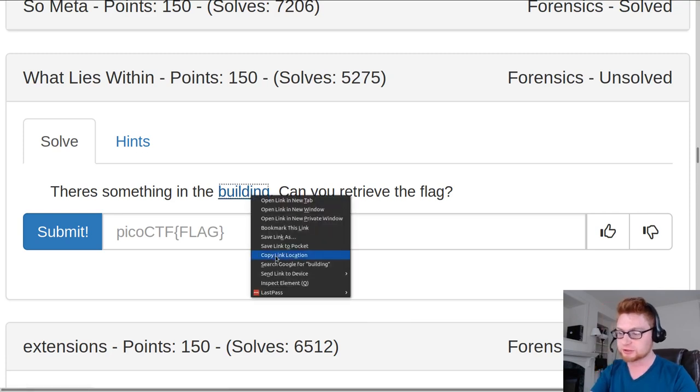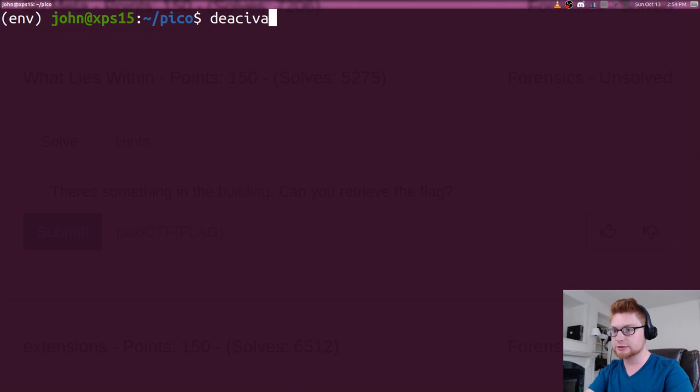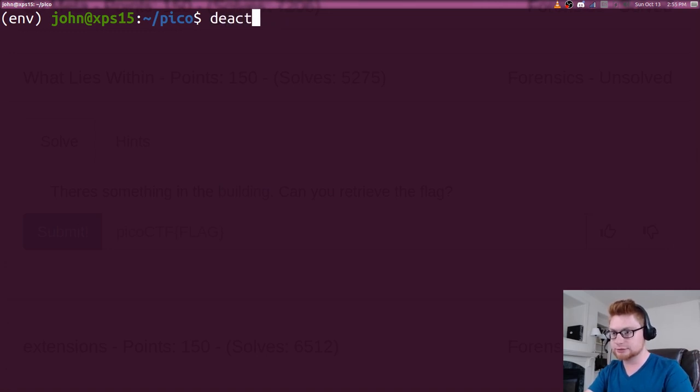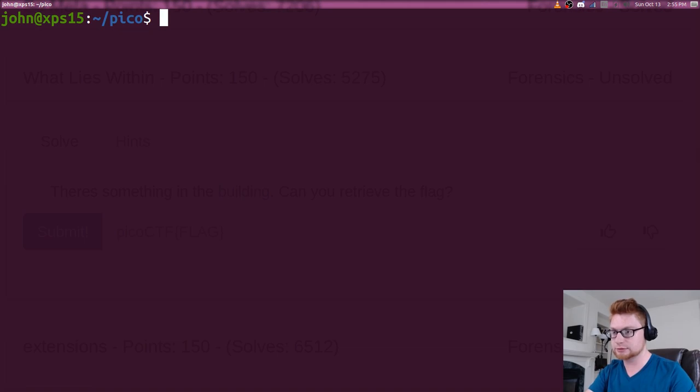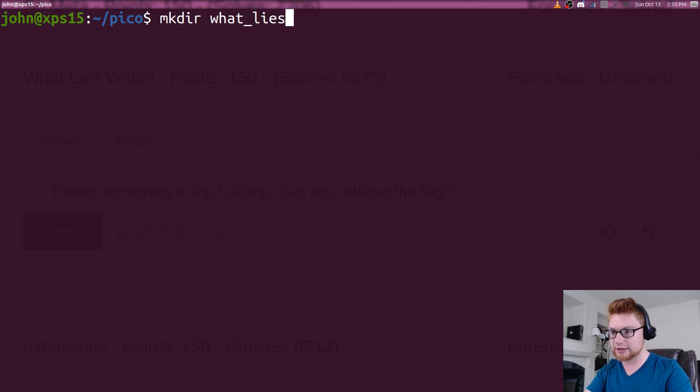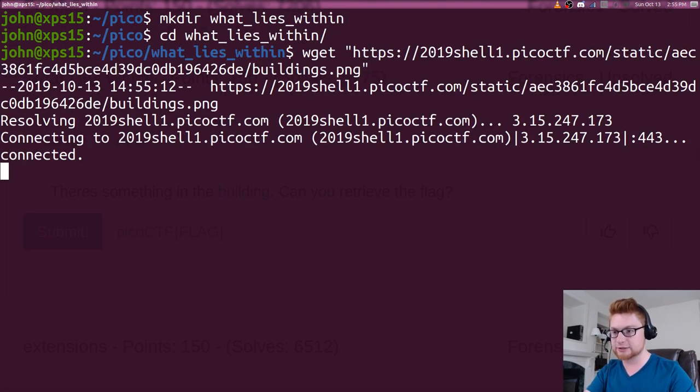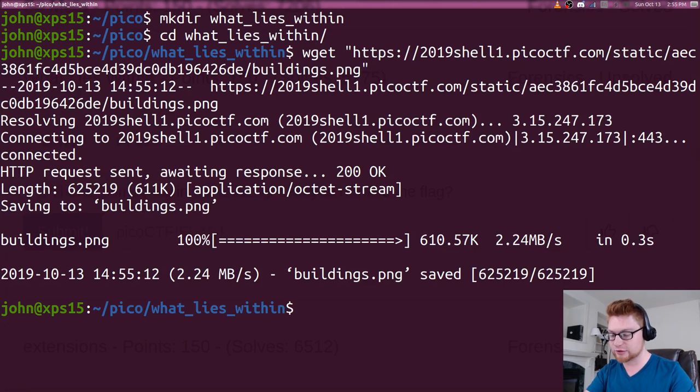So we can take a look at this. I'm going to get started by making a directory for us. We'll say What Lies Within, and then we can hop on over there, grab this file, and keep working.